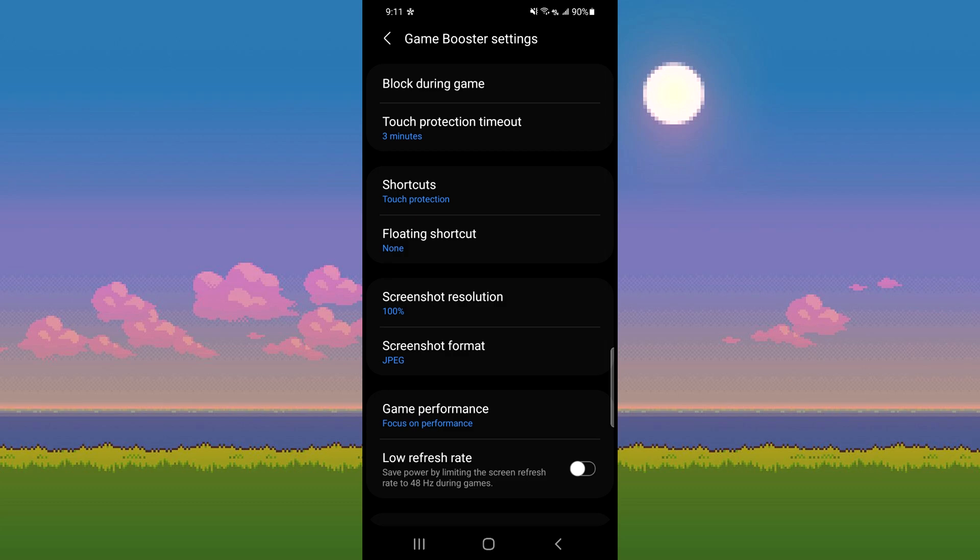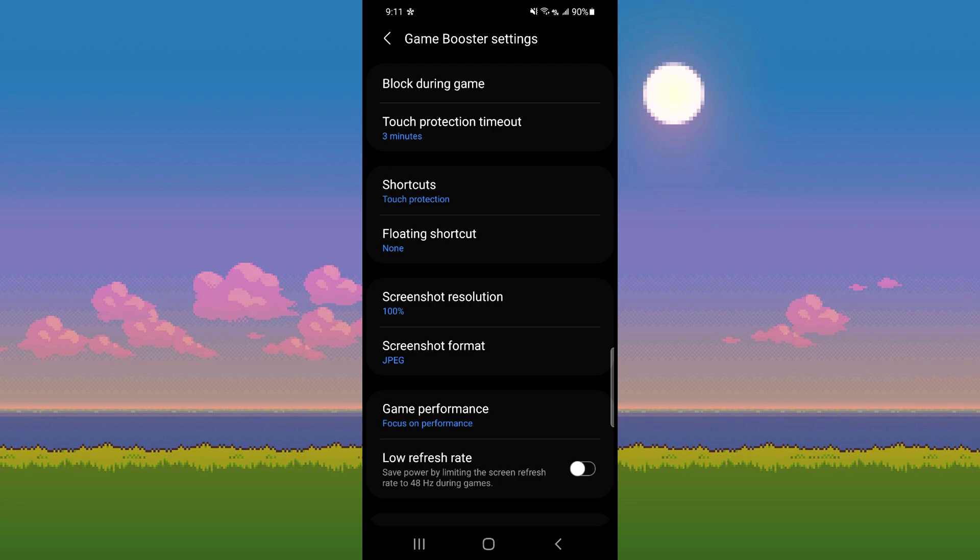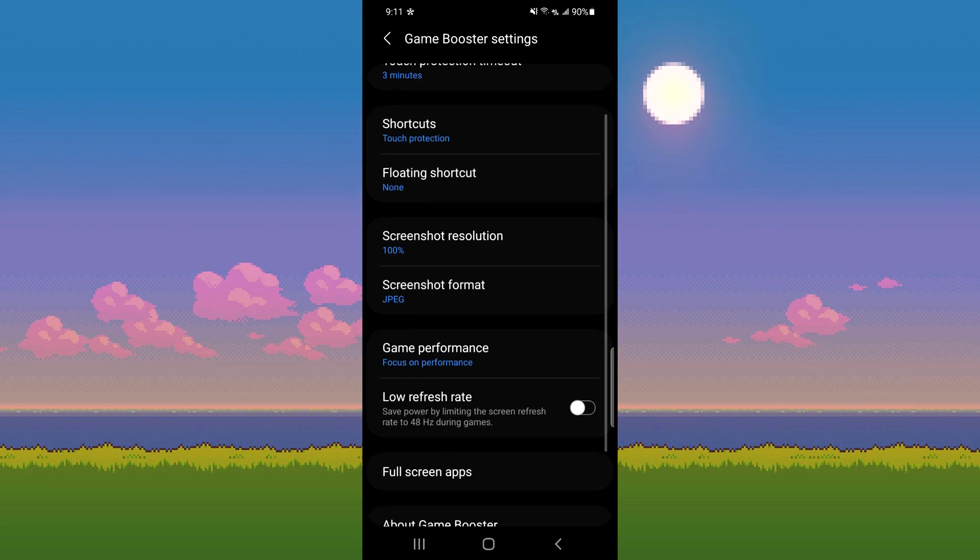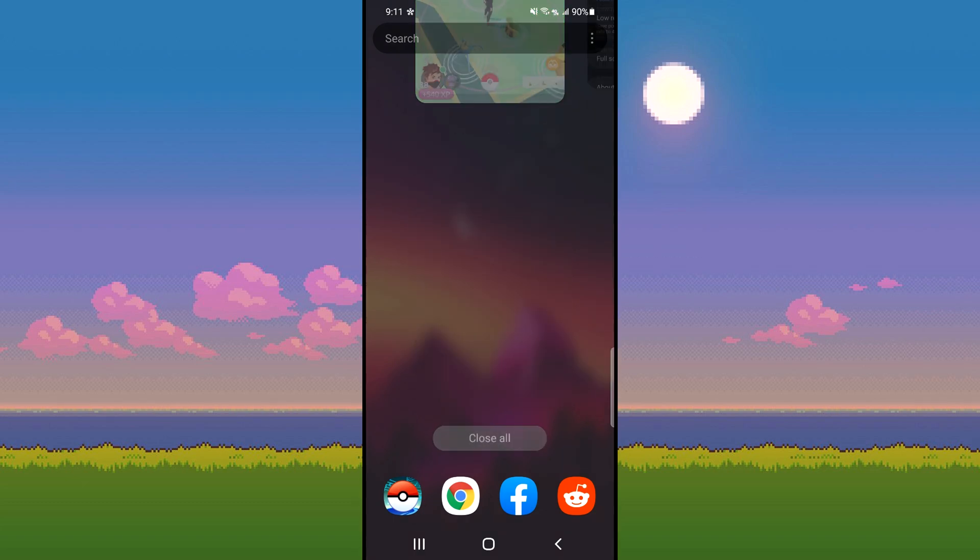From here, you just need to make sure that game performance is set to focus on performance and that you don't have low refresh rate enabled. After you confirm those settings,